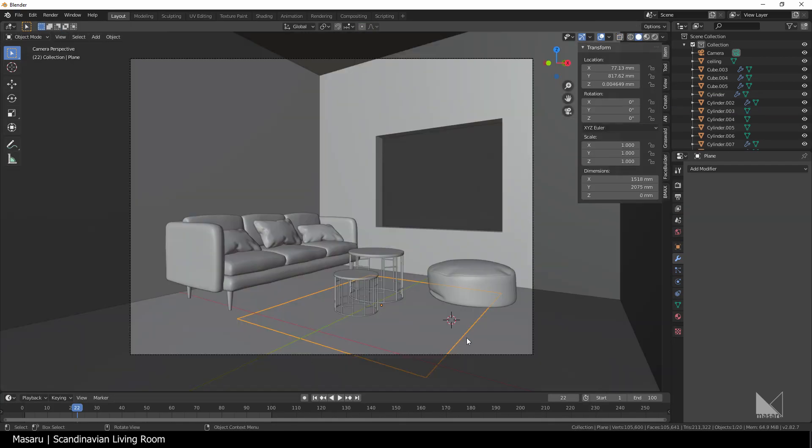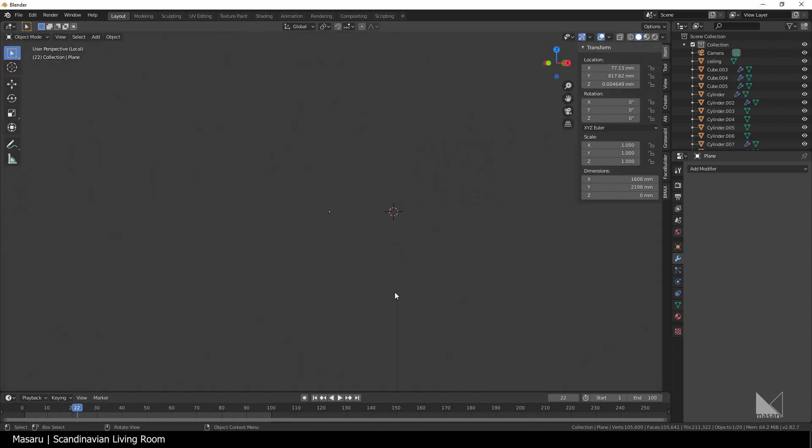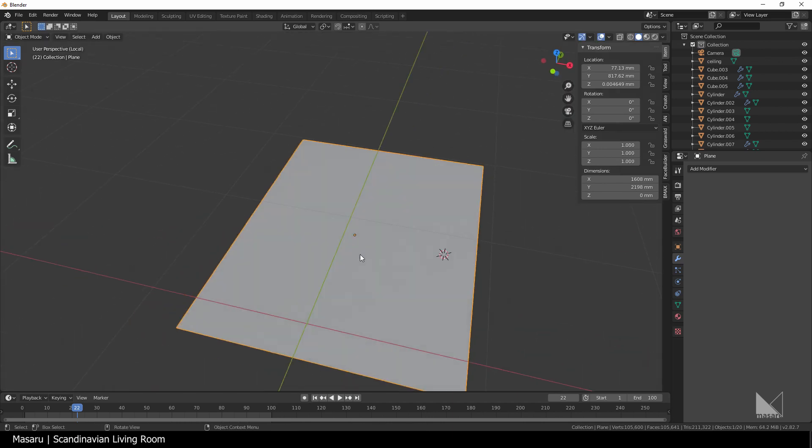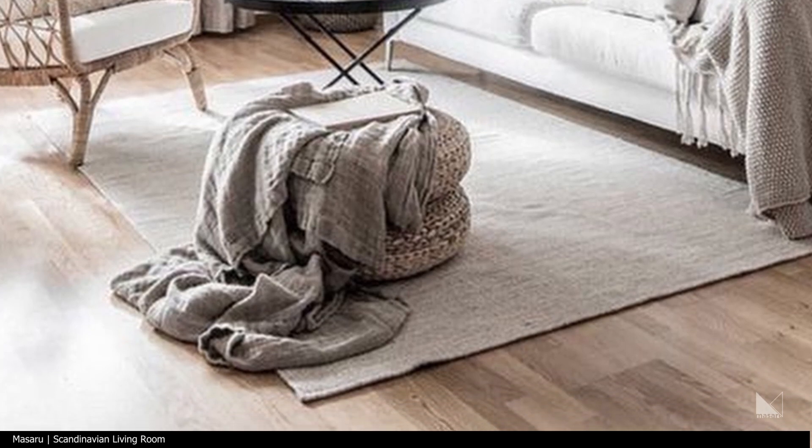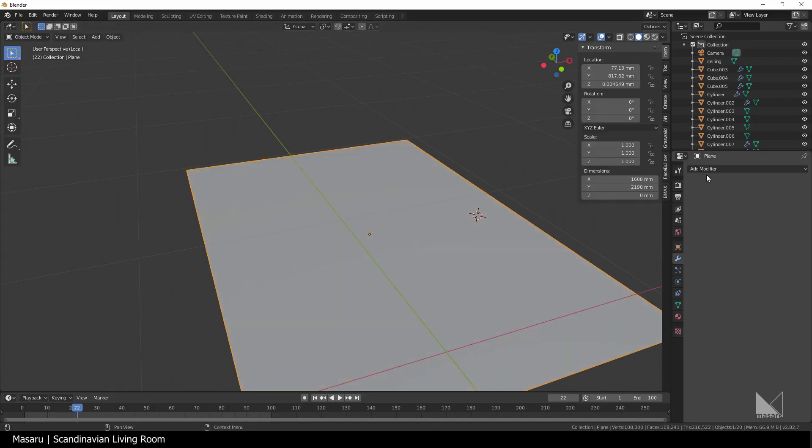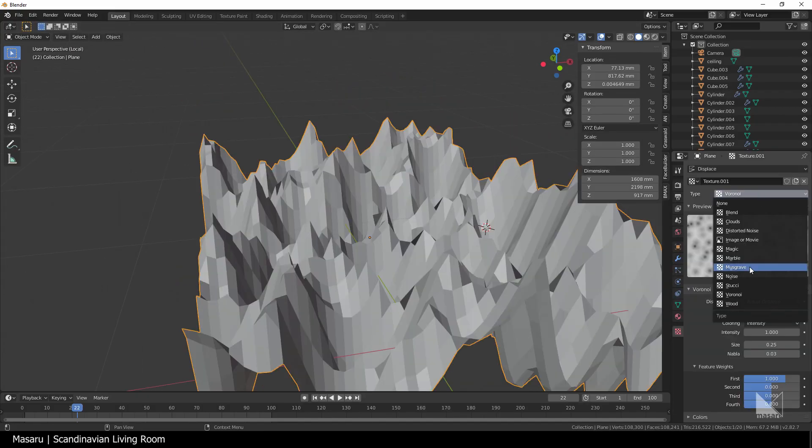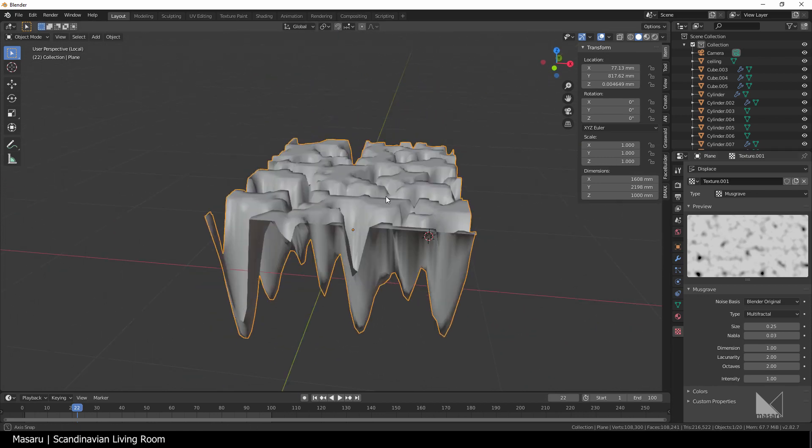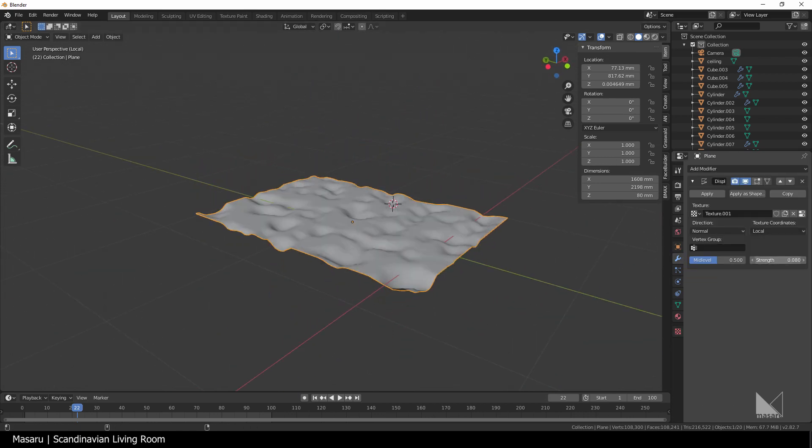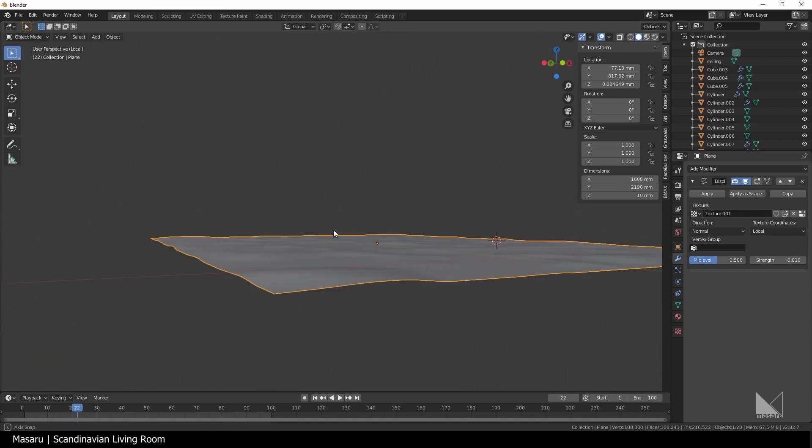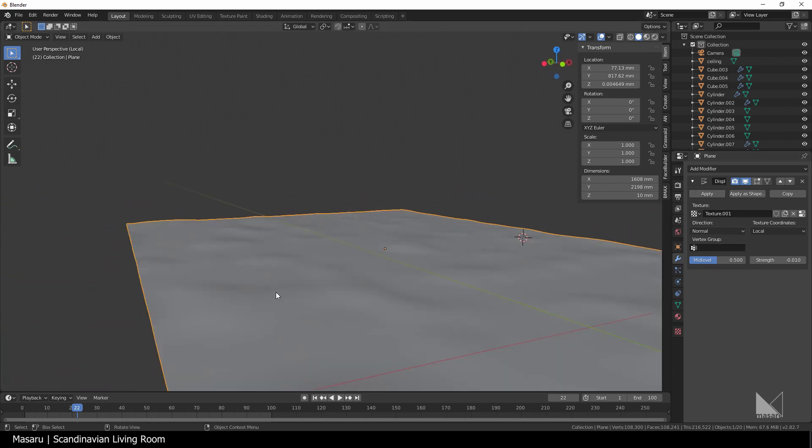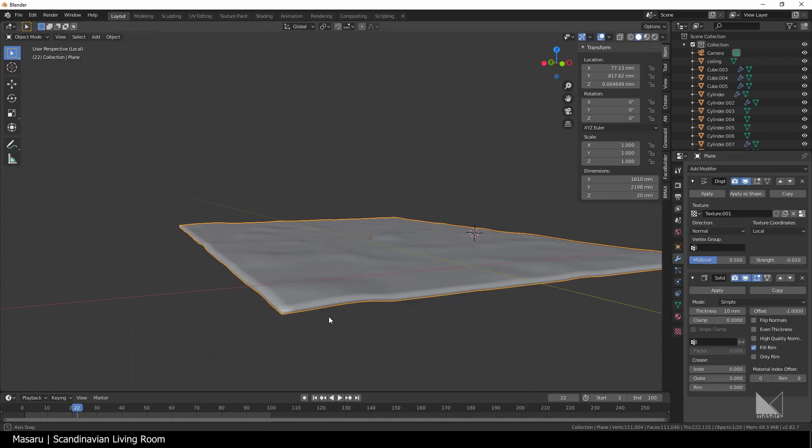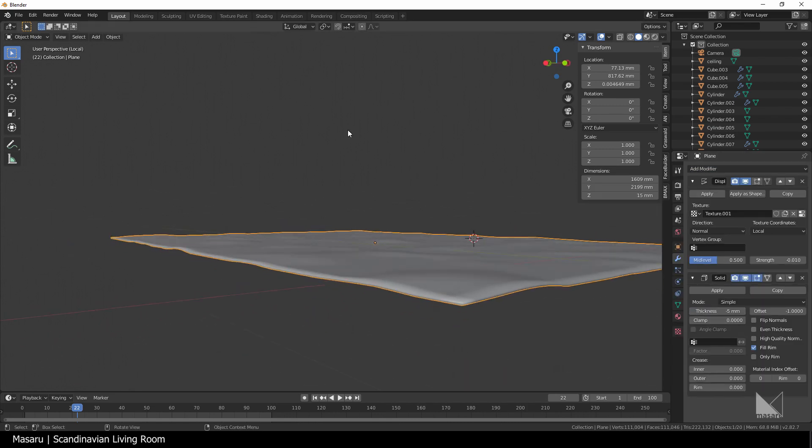For the rug you just can leave it like that, but as a visualizer, I will make it more realistic with some wrinkles, just like in this reference picture. So I give it a displace modifier with the musgrave texture. Scale the texture size and the strength down a little to get the result. Very simple. And remember to add a solidify modifier to create the thickness of the rug.